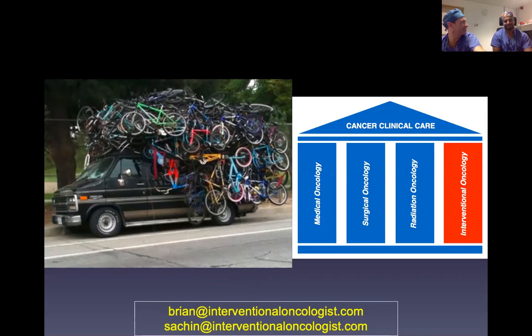Thanks, Sachin. Thank you very much. I think I need a hat like yours though. Bye-bye. Thanks guys.